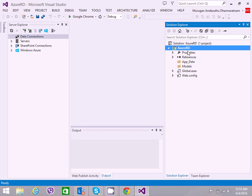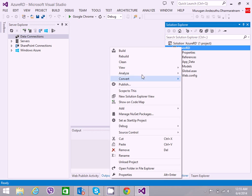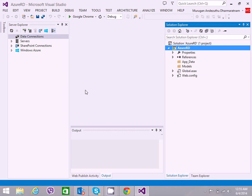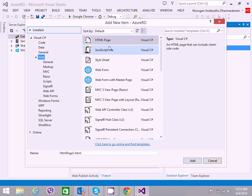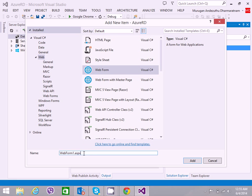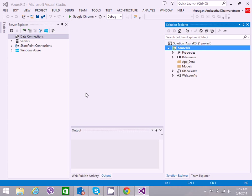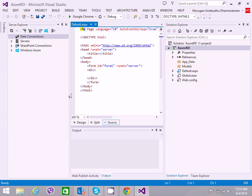Let me add a page, a web form. I will name it as default.